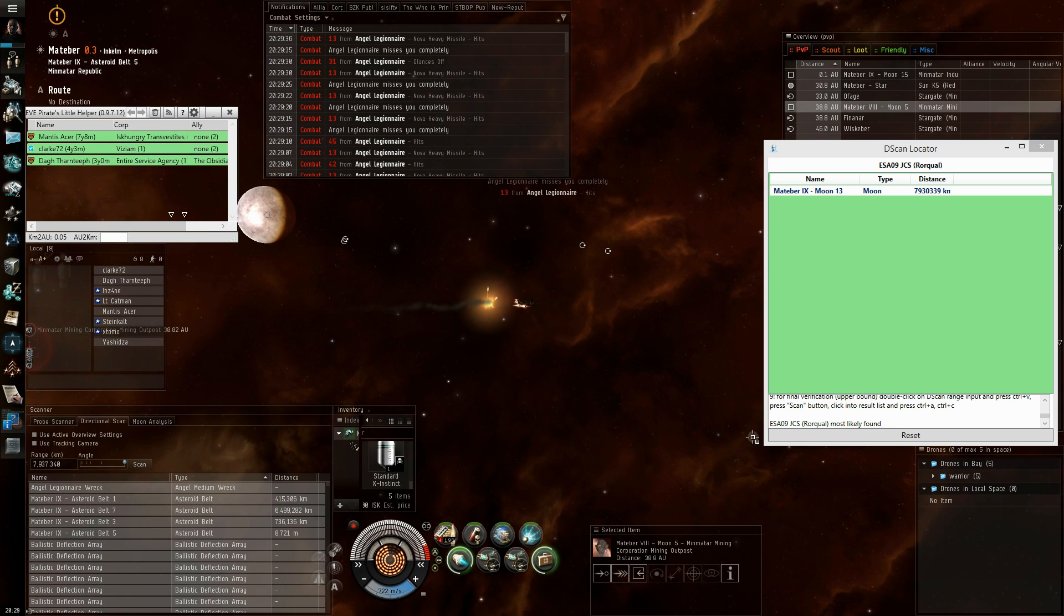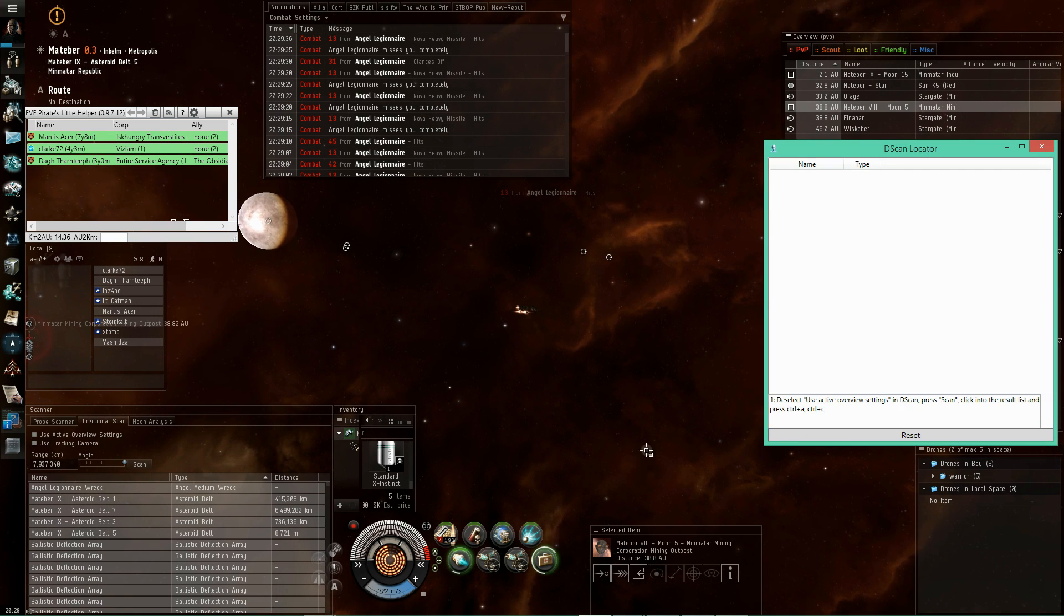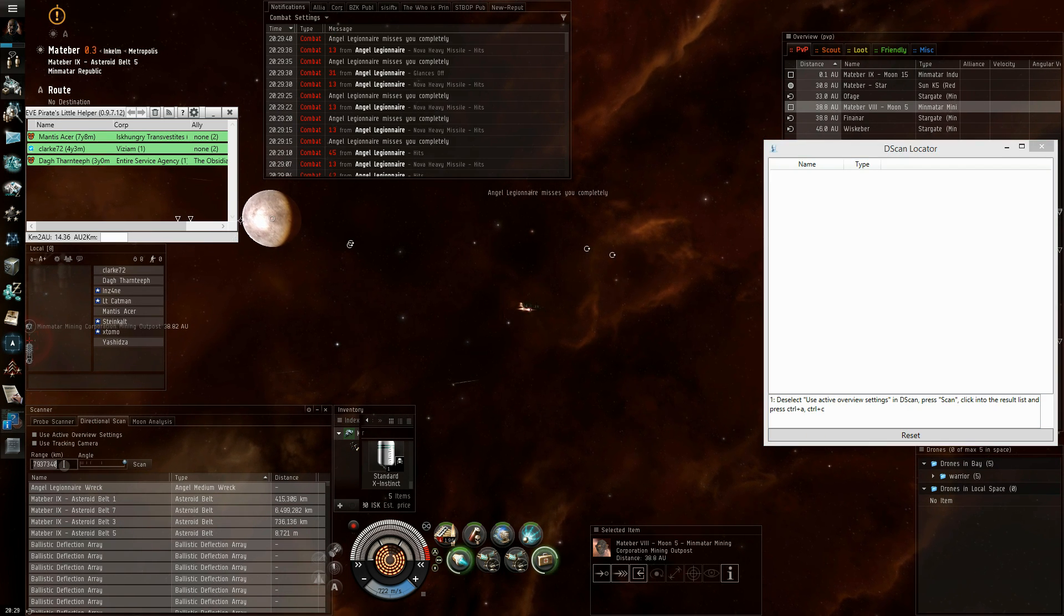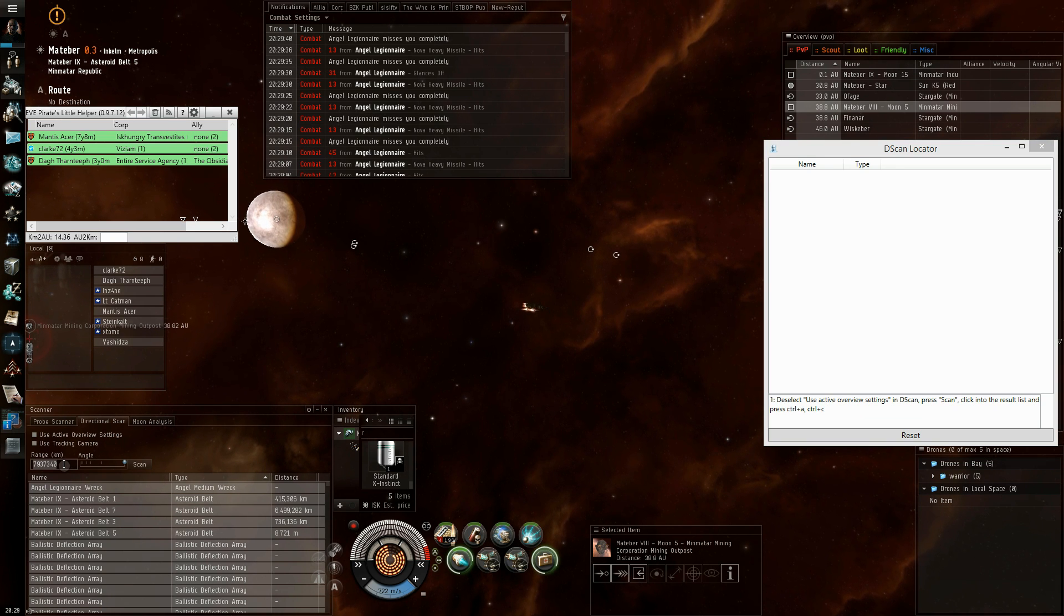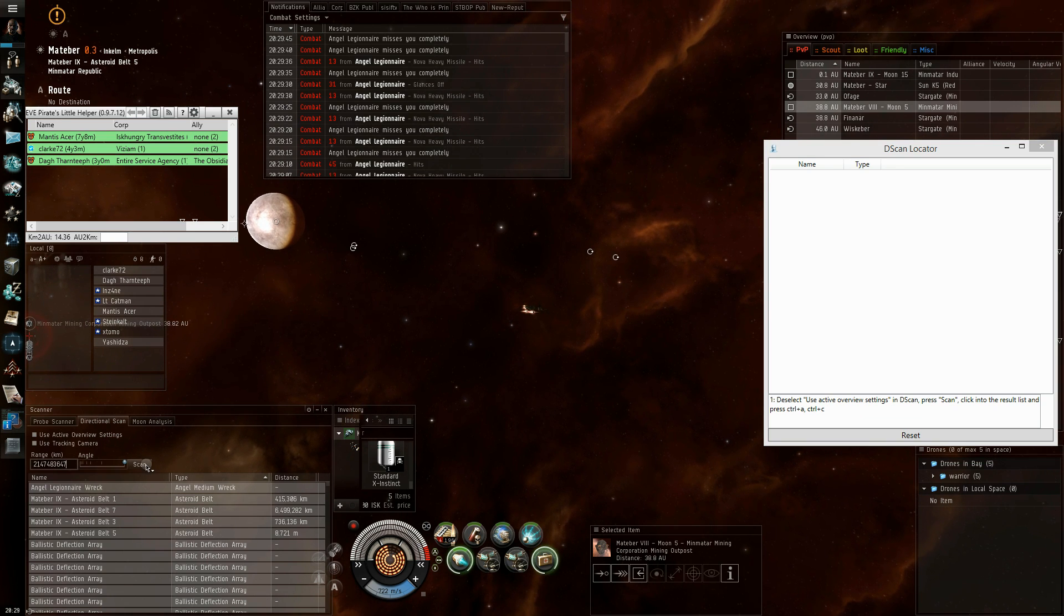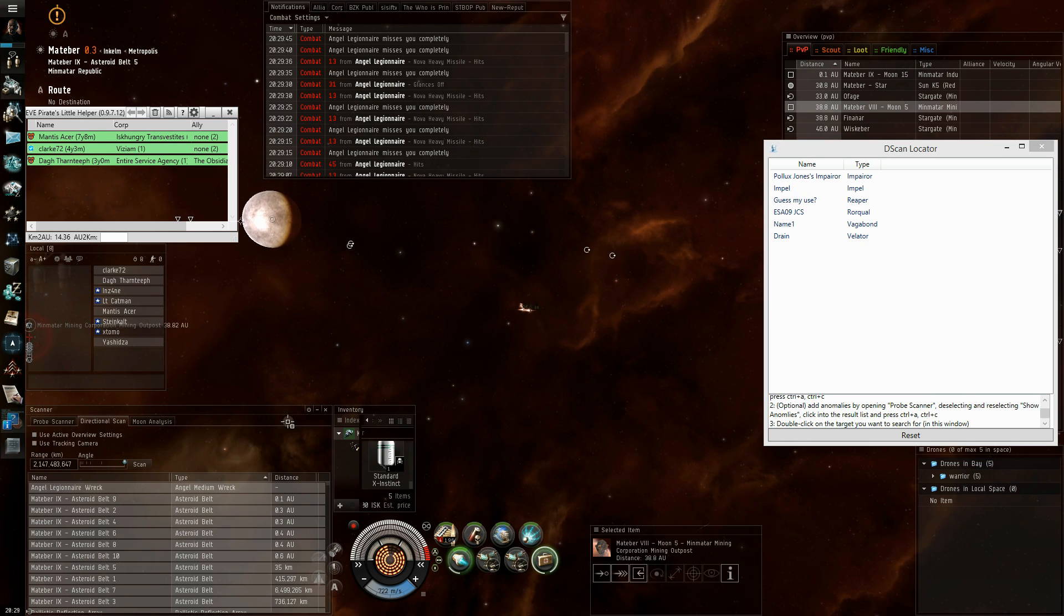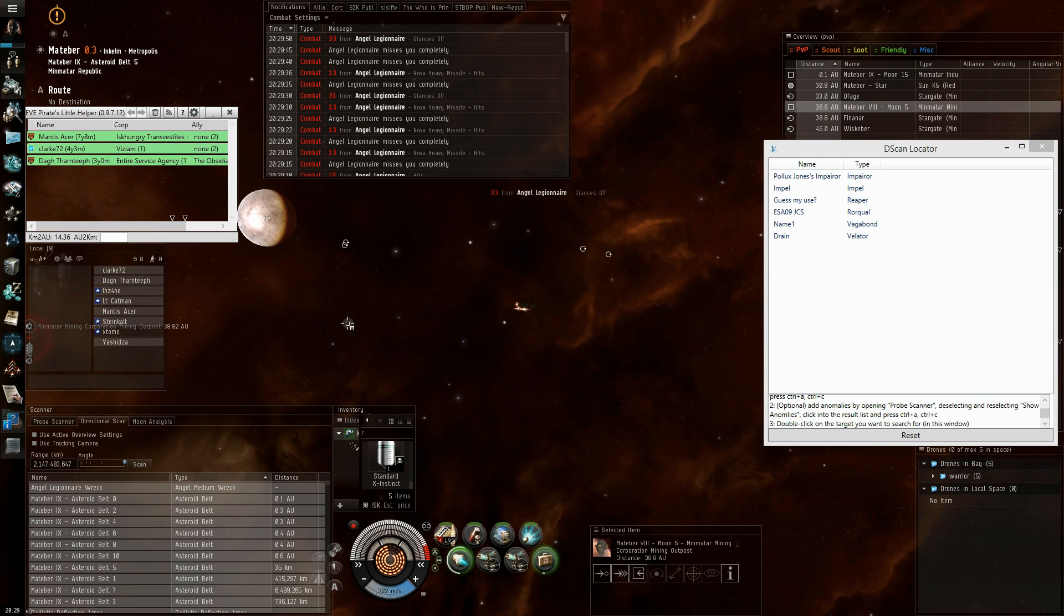So we do another scan, we press reset, paste, it puts the max range into your clipboard. We just paste it, do a scan, copy the results, and now there is an additional feature.